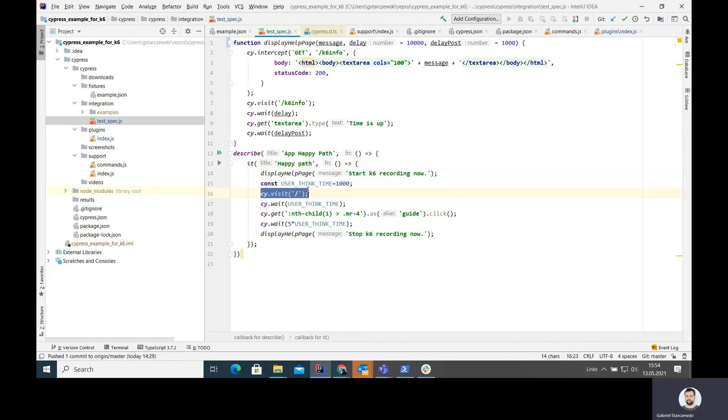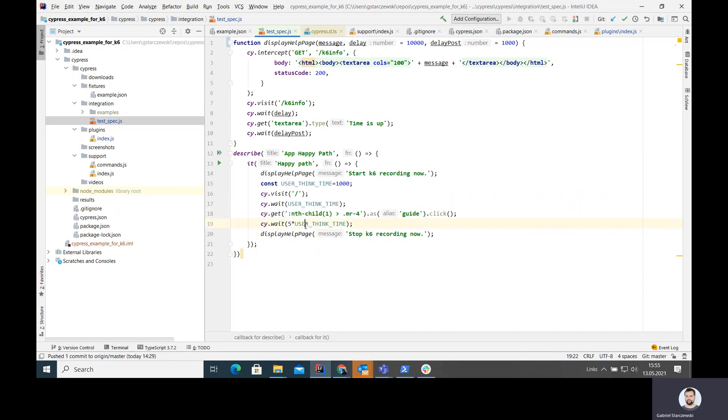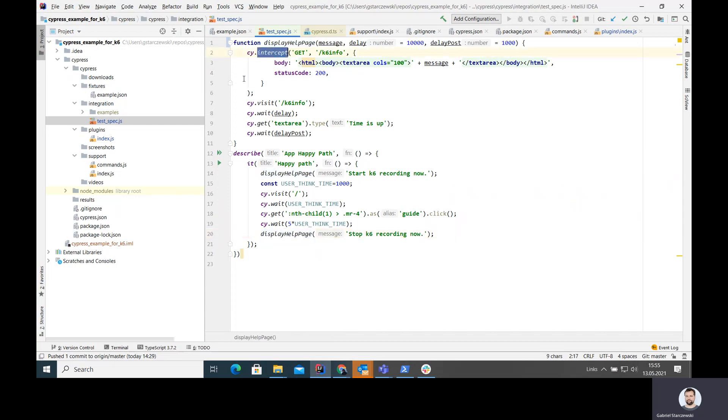What I'm doing here, I'm going to go back to the main page of JSON placeholder page, then wait some user think time and then just click on the guide link on the page and then wait some more just to observe what happens. The things that I've added here are the messages that get displayed at the beginning. So I'm informed that it's okay to start K6 recording and I can take manual action on Cypress Chrome. I can also stop the recording when it's done.